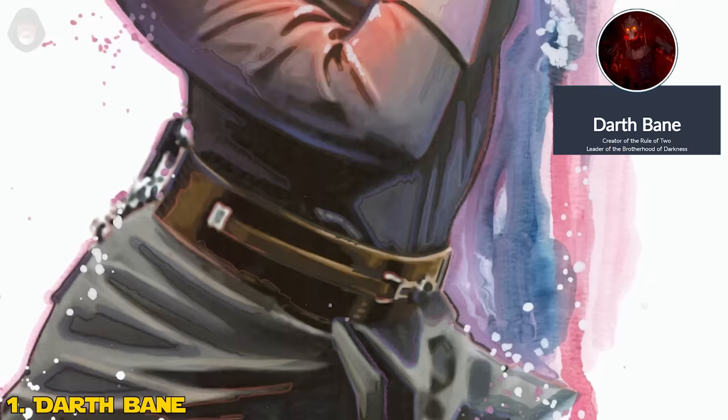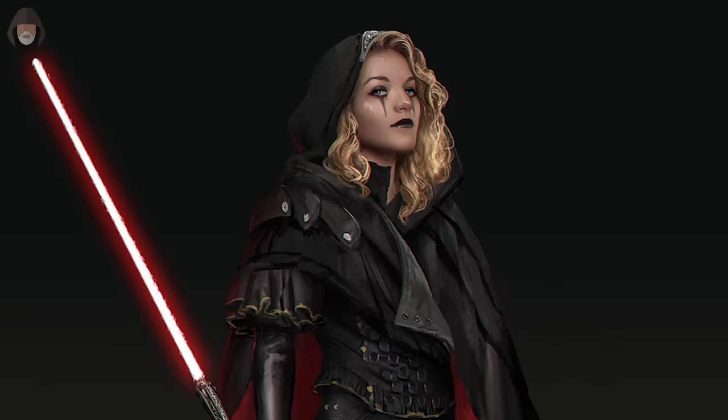Eventually, Bane fulfilled his own philosophy when he was slain by his own apprentice, Darth Zannah, on the mid-rim world of Ambria. Number 2: Darth Zannah.